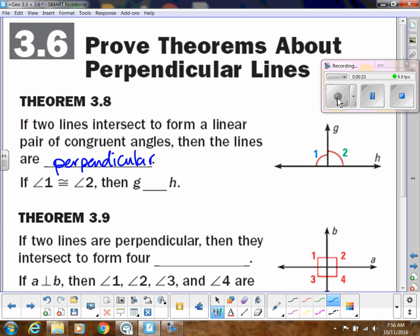Basically, if angle one is congruent to angle two, then line G is perpendicular to line H. That kind of makes sense, right? If you see that this is a straight angle, these have to add up to be 180, and they're each congruent, then they each have to be 90 degrees. That makes sense.